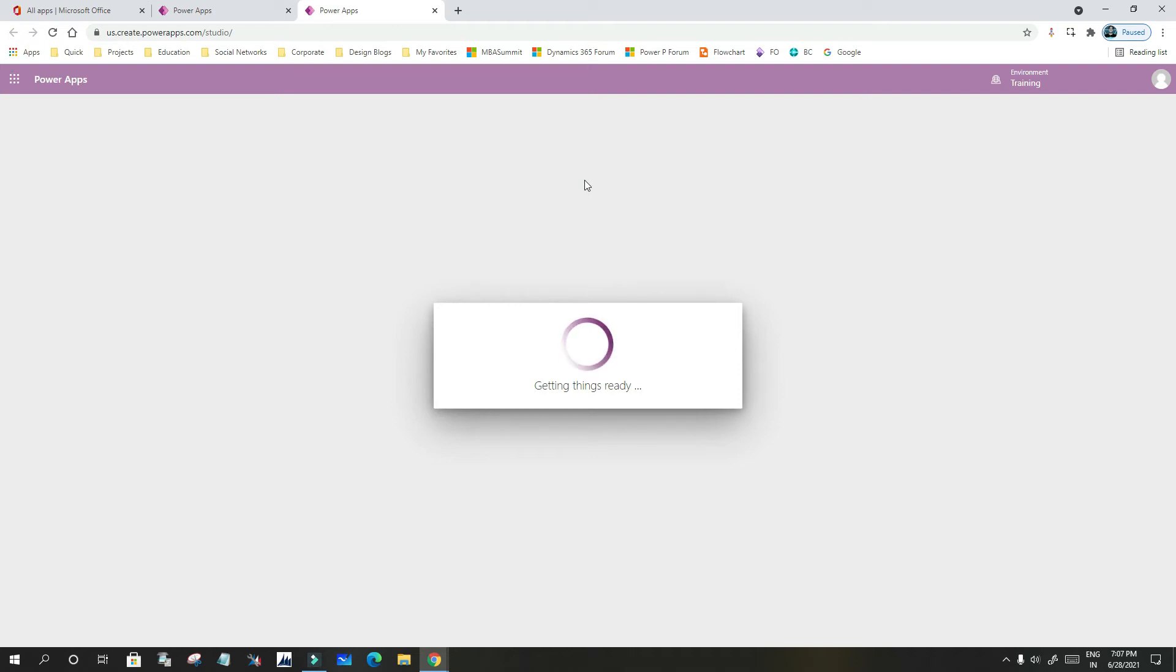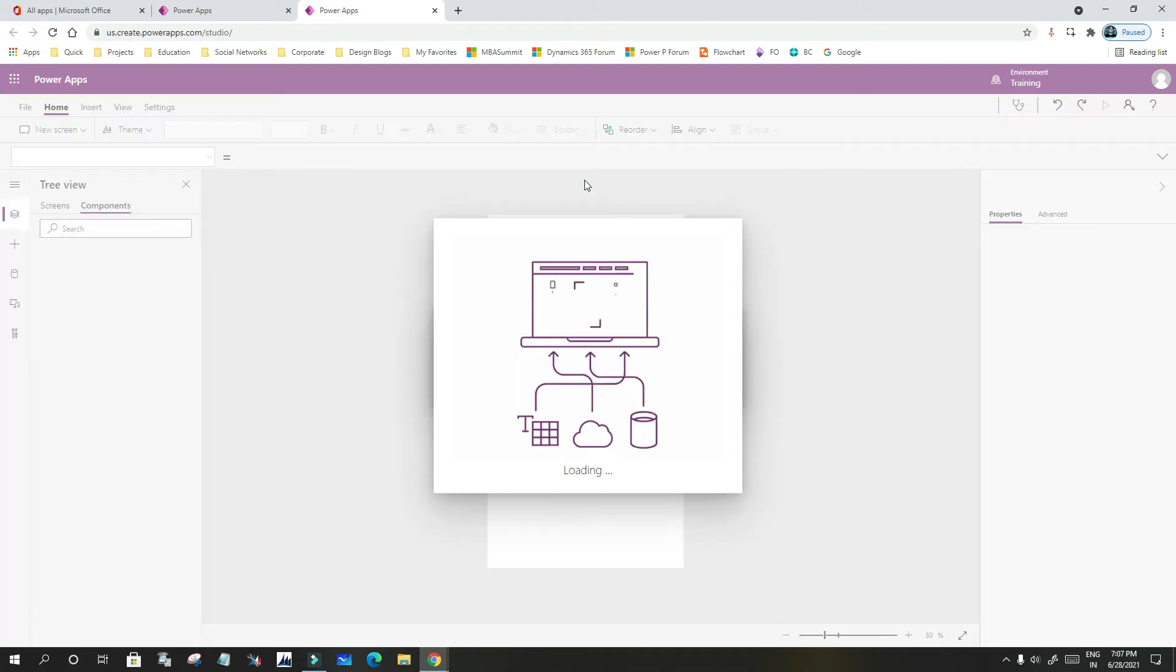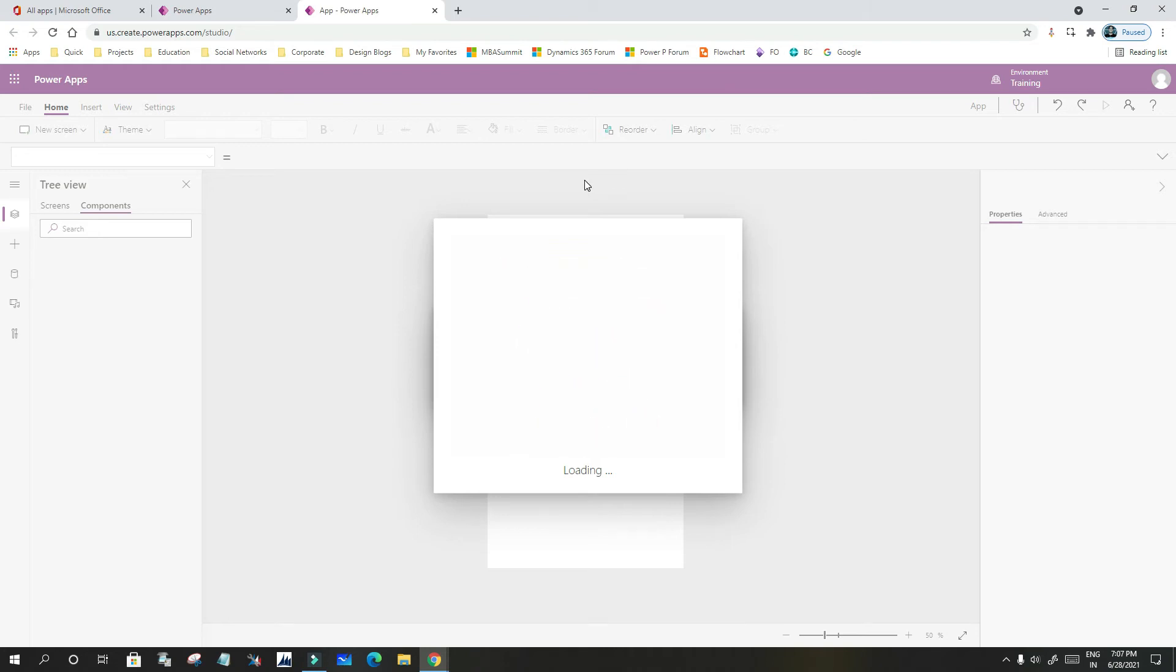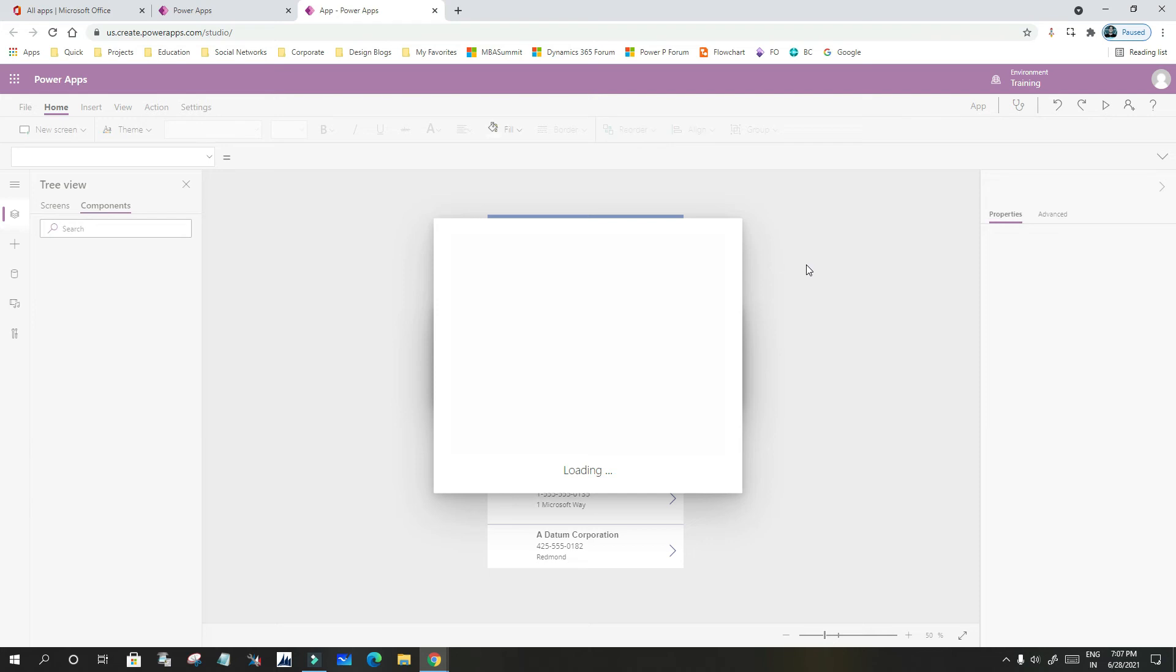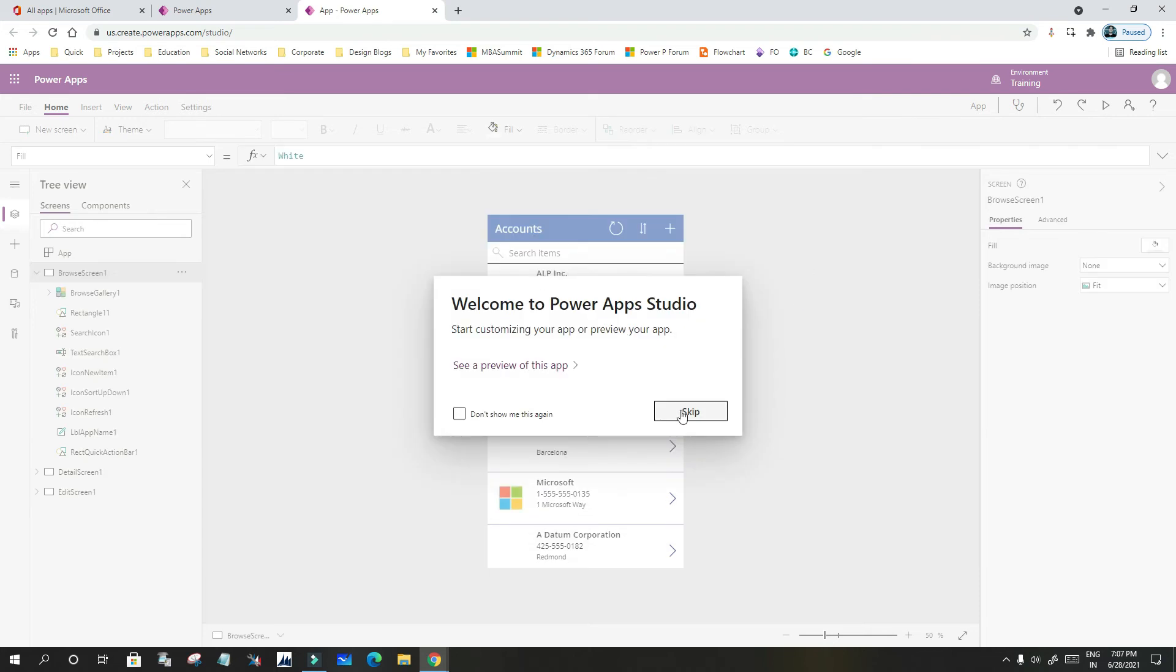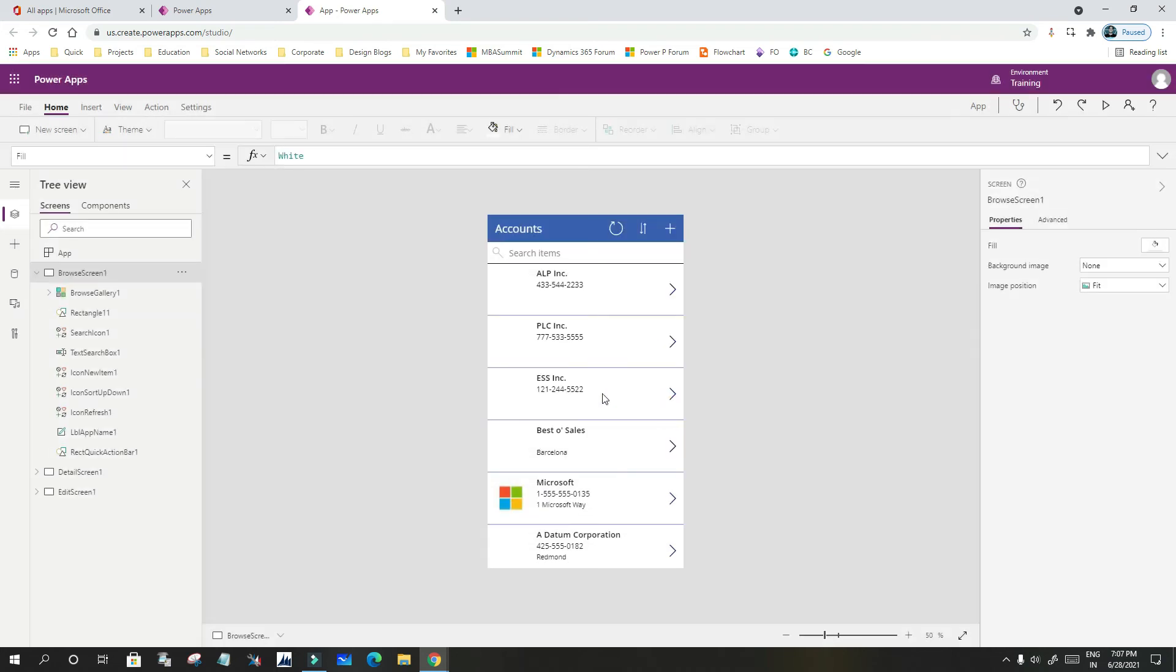As soon as we connect, it will create a canvas app for me with three important screen templates: one is a display screen, another is the browse screen, and another is the editing screen.